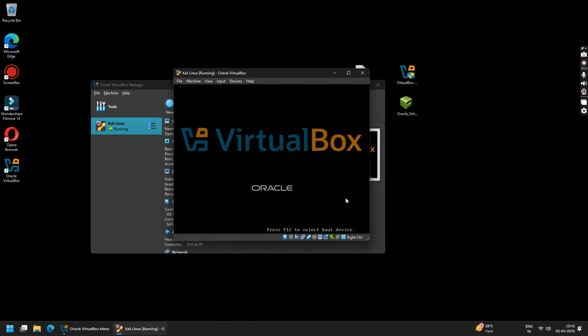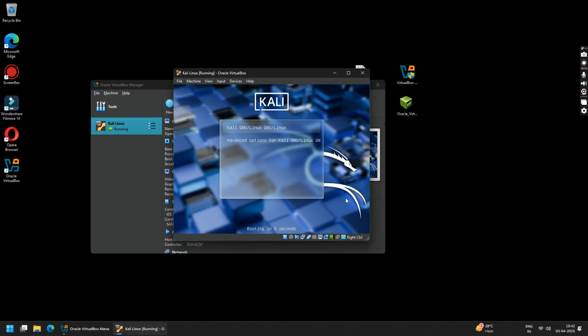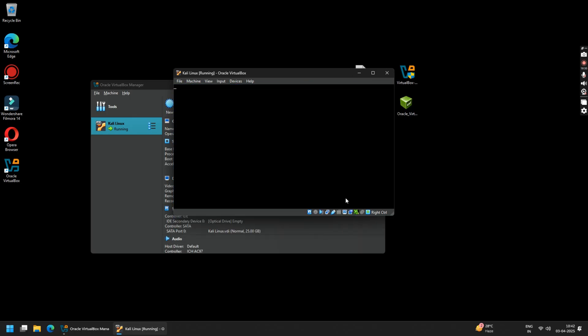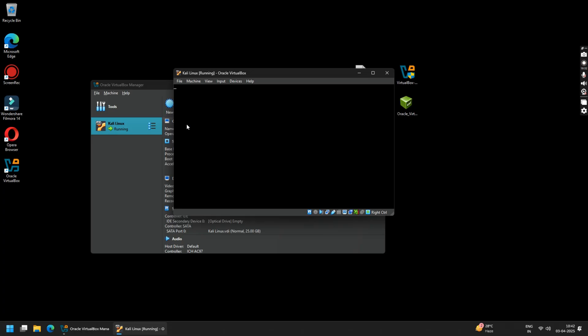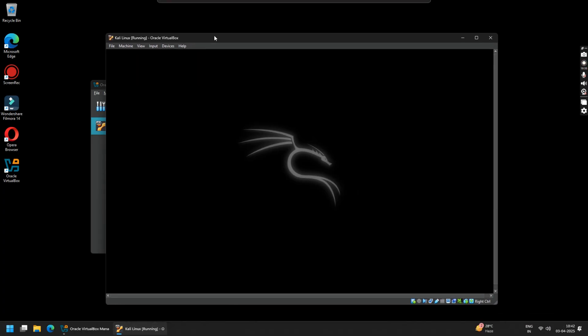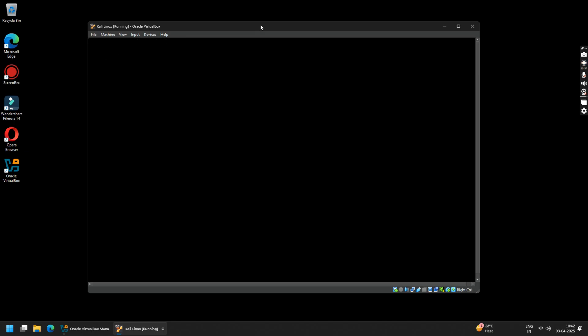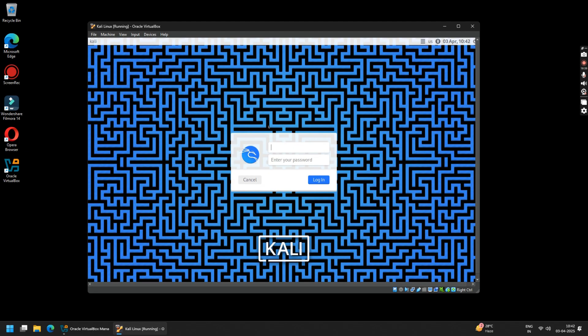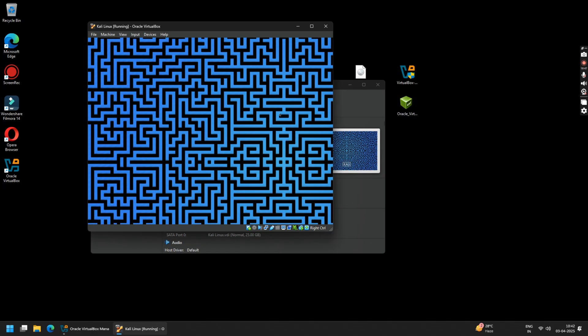Once rebooted, press Enter to start your Kali Linux. Now type in your username and password that you have set while installing Kali Linux and click Login. Finally, you are done.